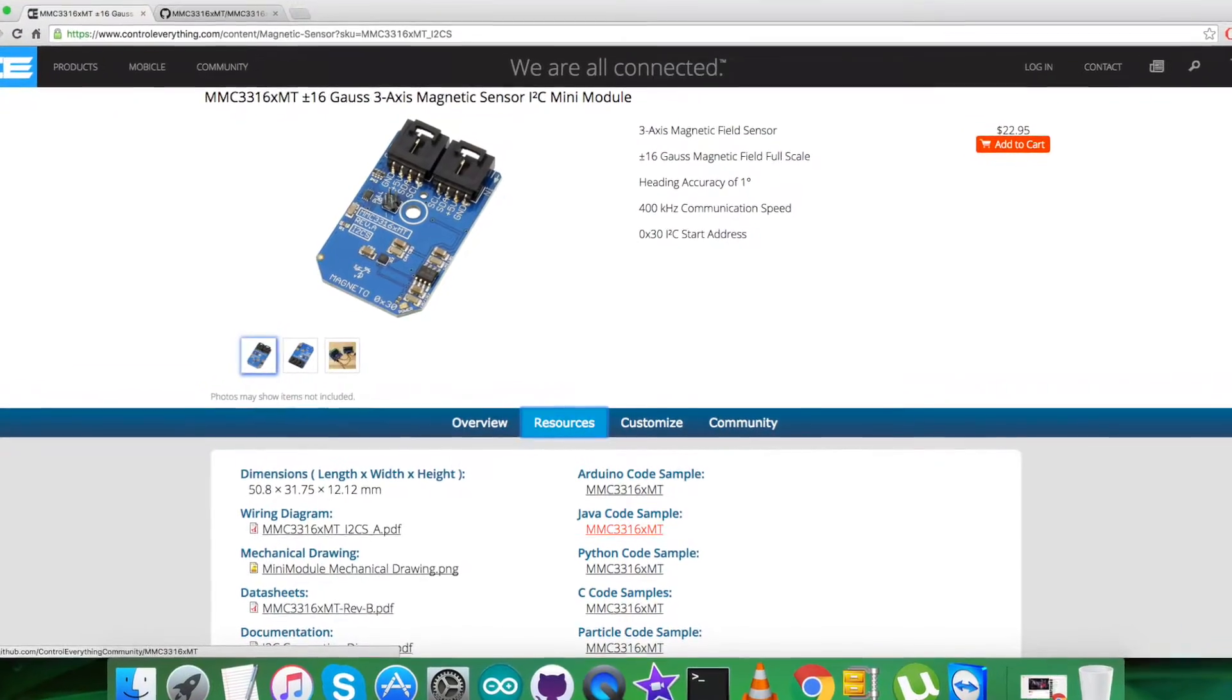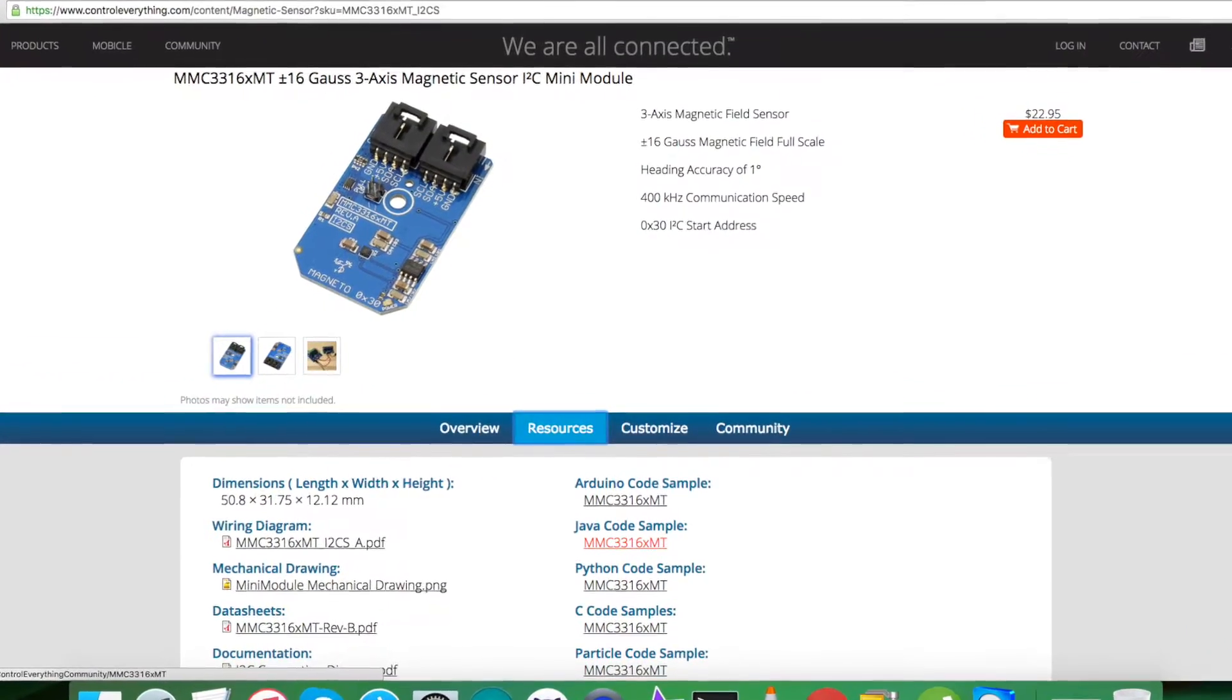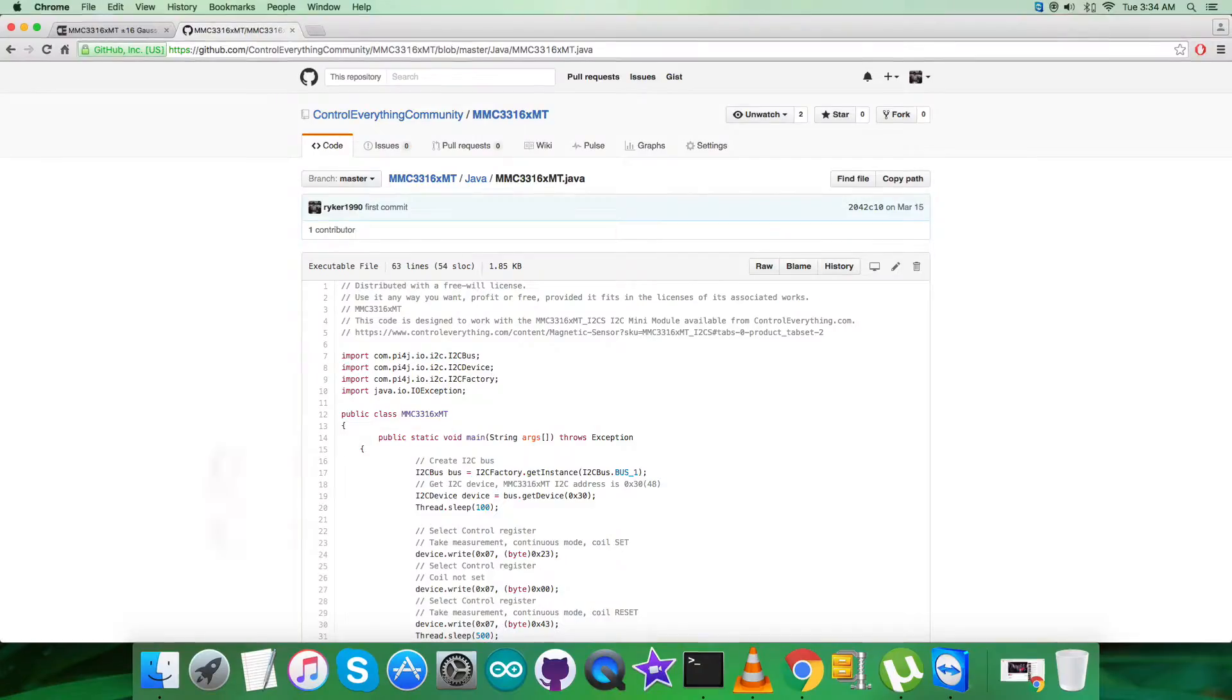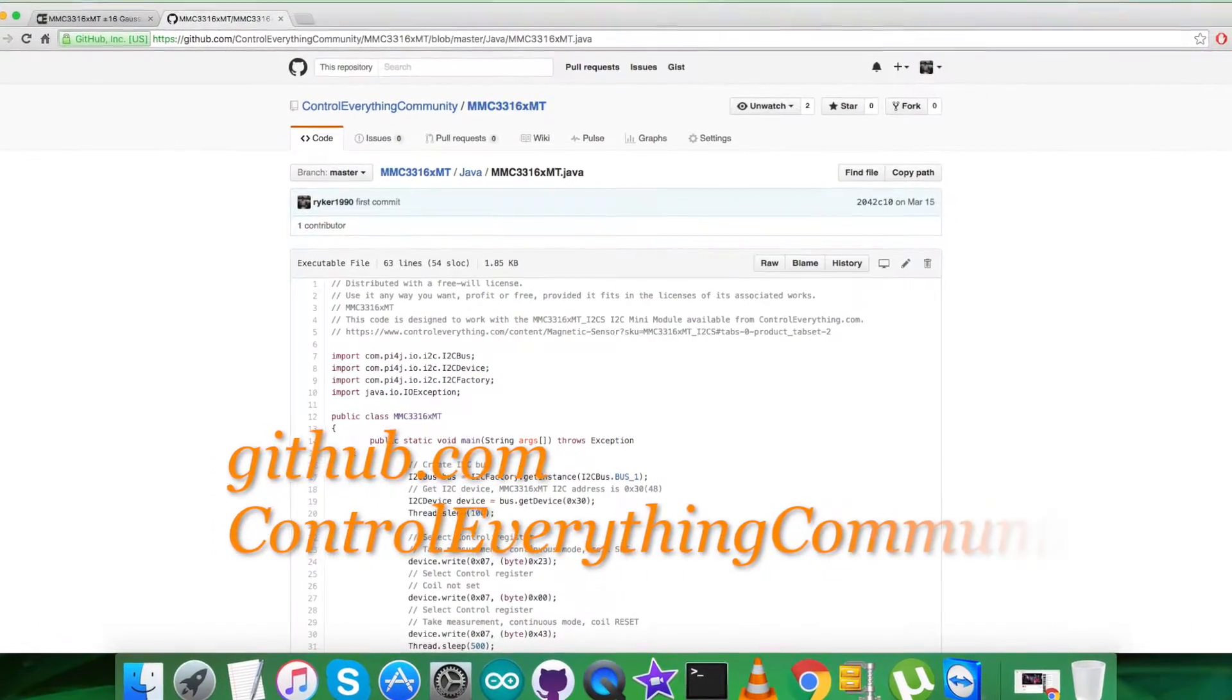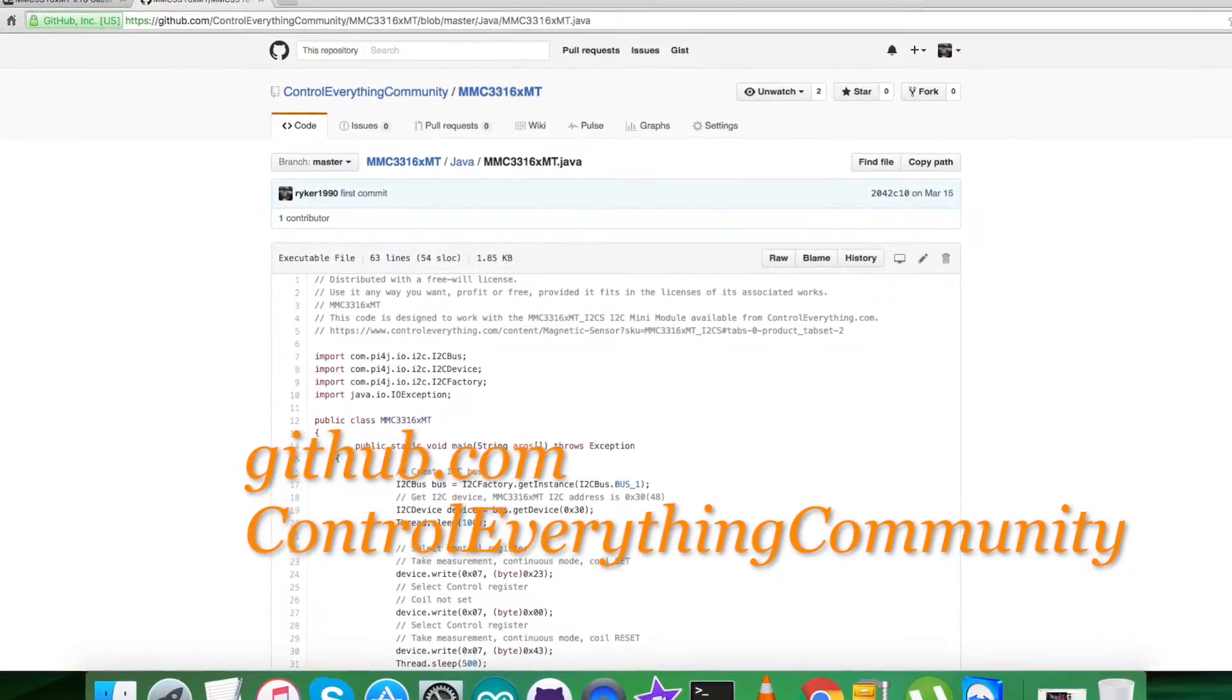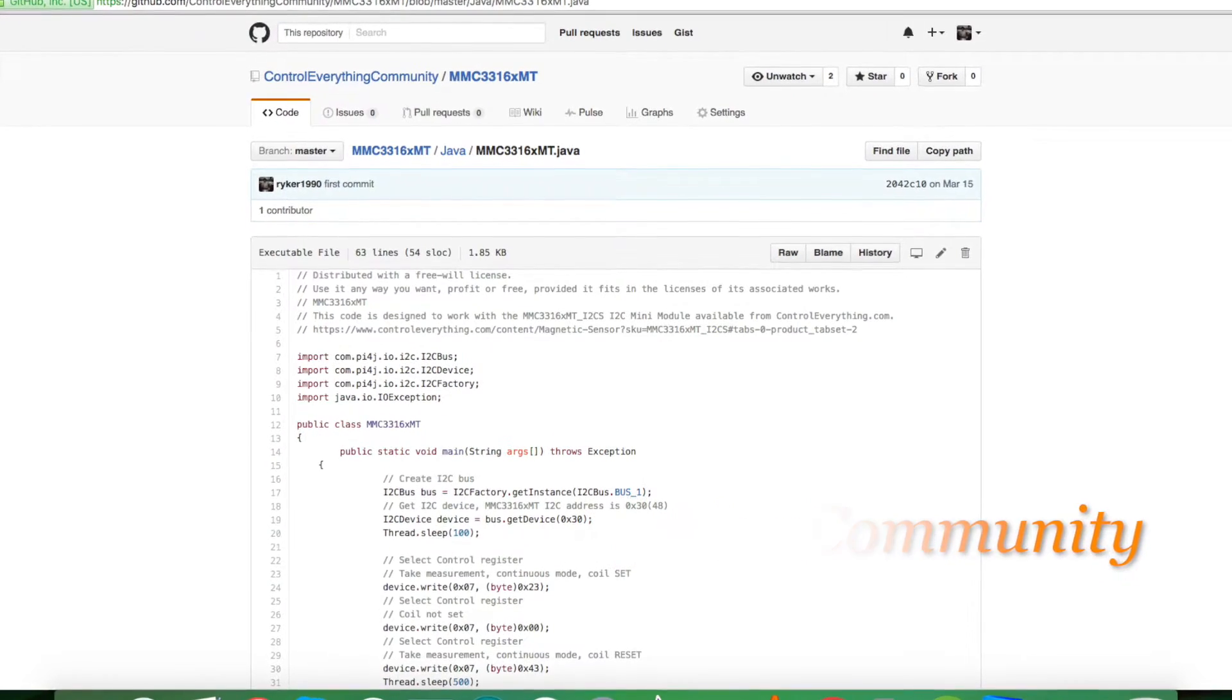This sensor is available and can be purchased from controleverything.com, as you can see. You can get the code from the source tab and download it as a zip file. You can also have the code from github.com, and the repository there is Control Everything Community.